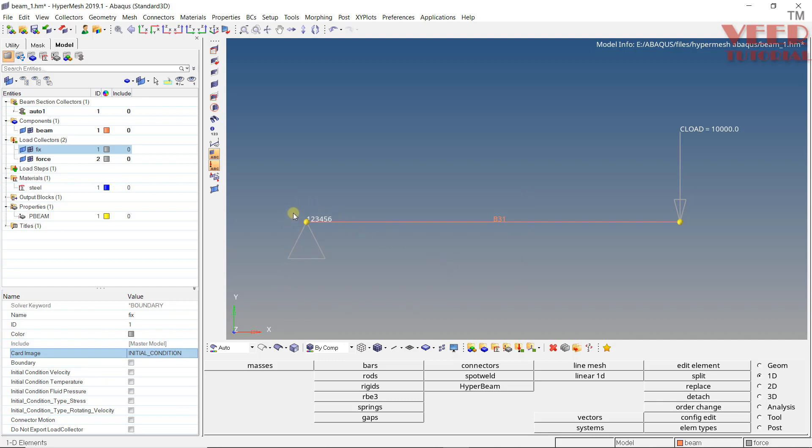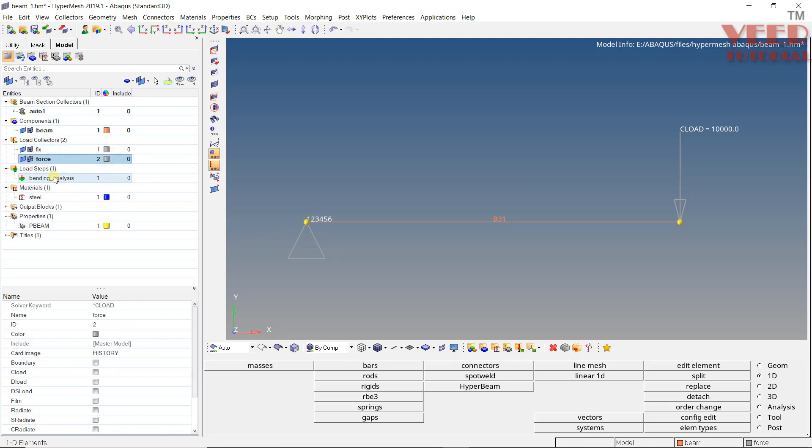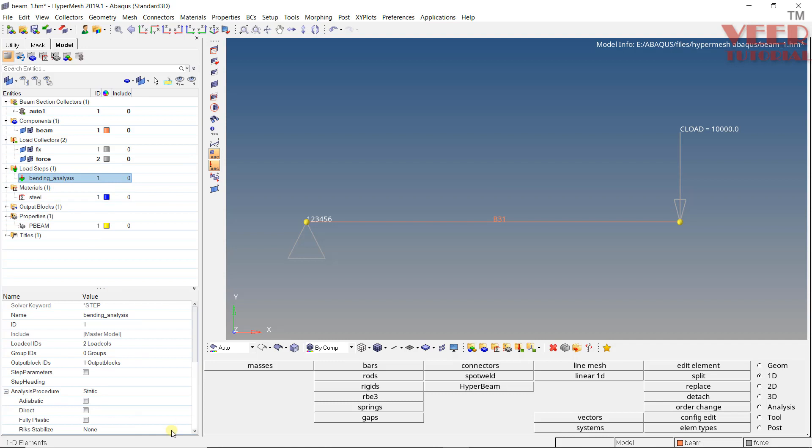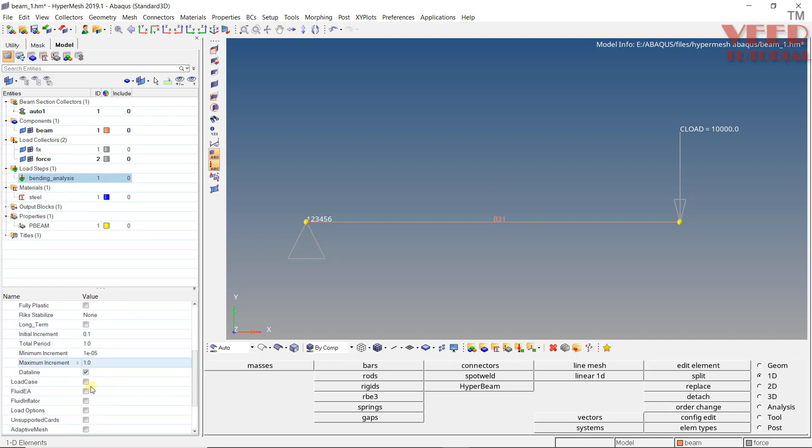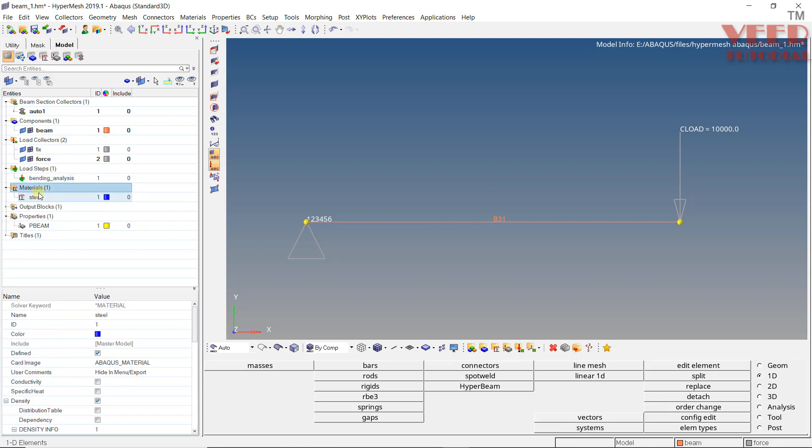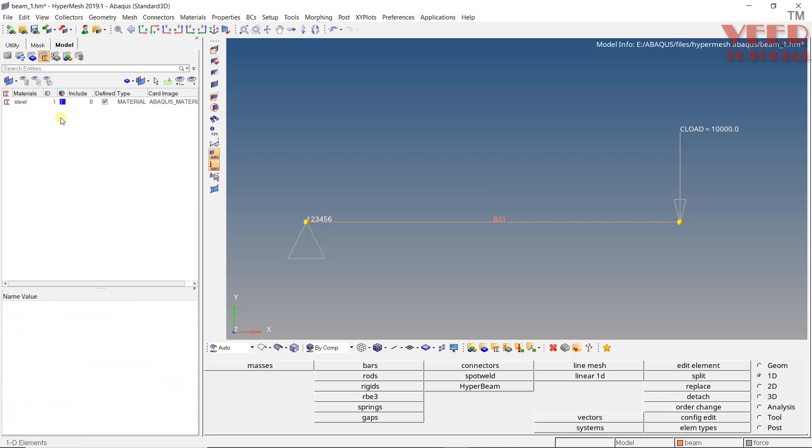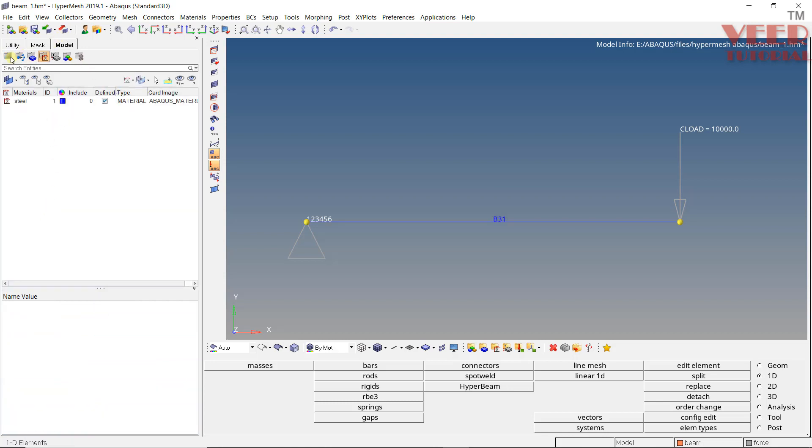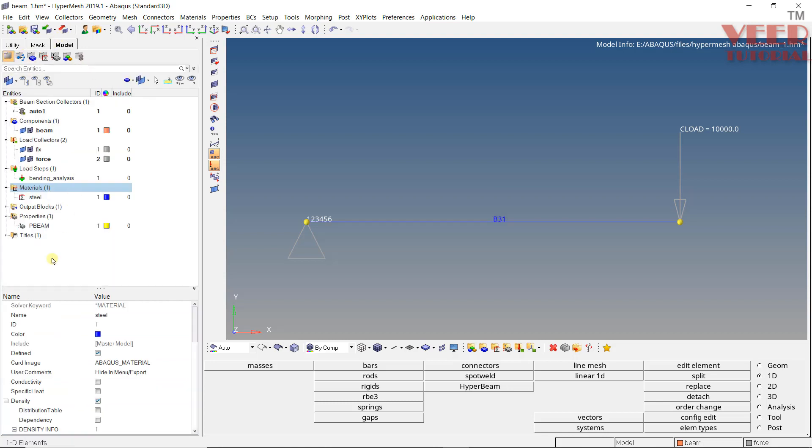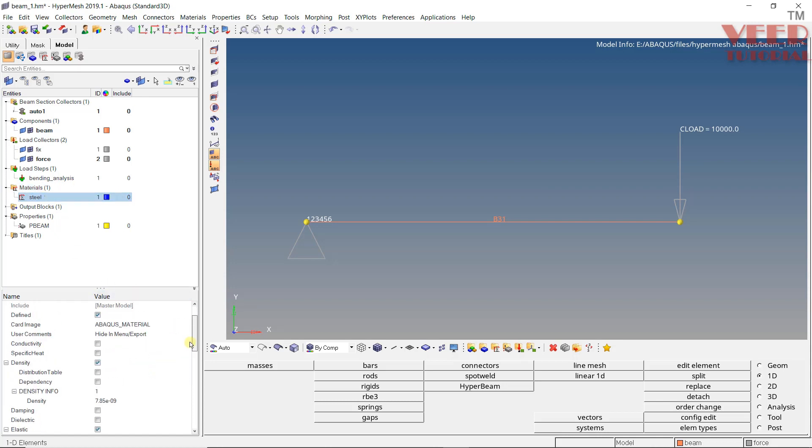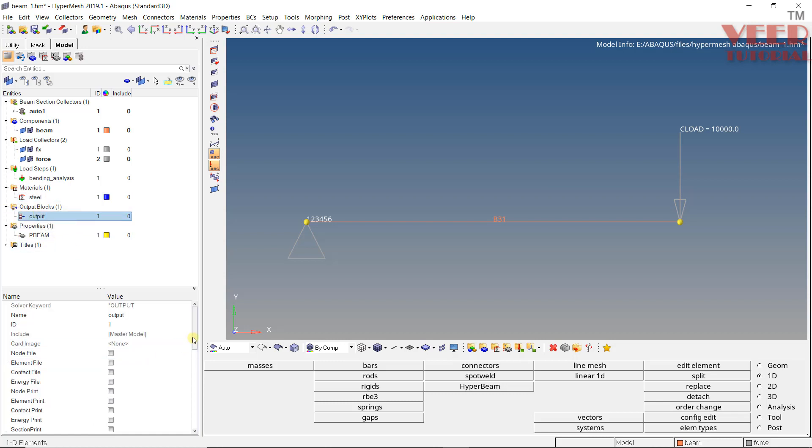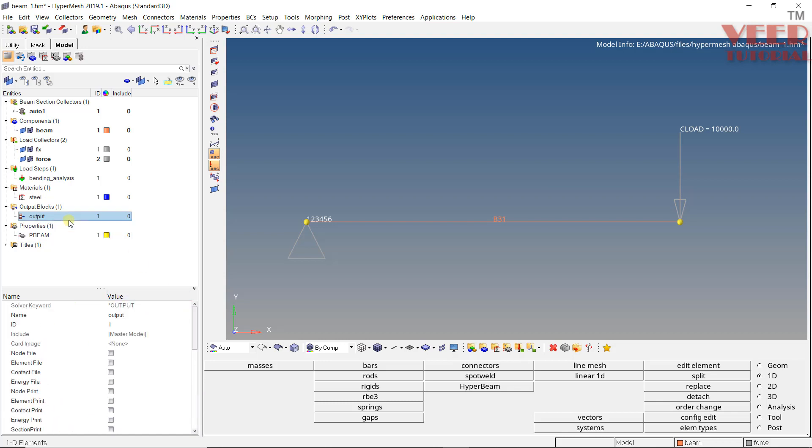Initially this beam constraint. After that we apply the load. That is why we should have an initial condition. After that we have load step that is the bending. Again like material. And then output block, output request we have defined from here. And this is the property.